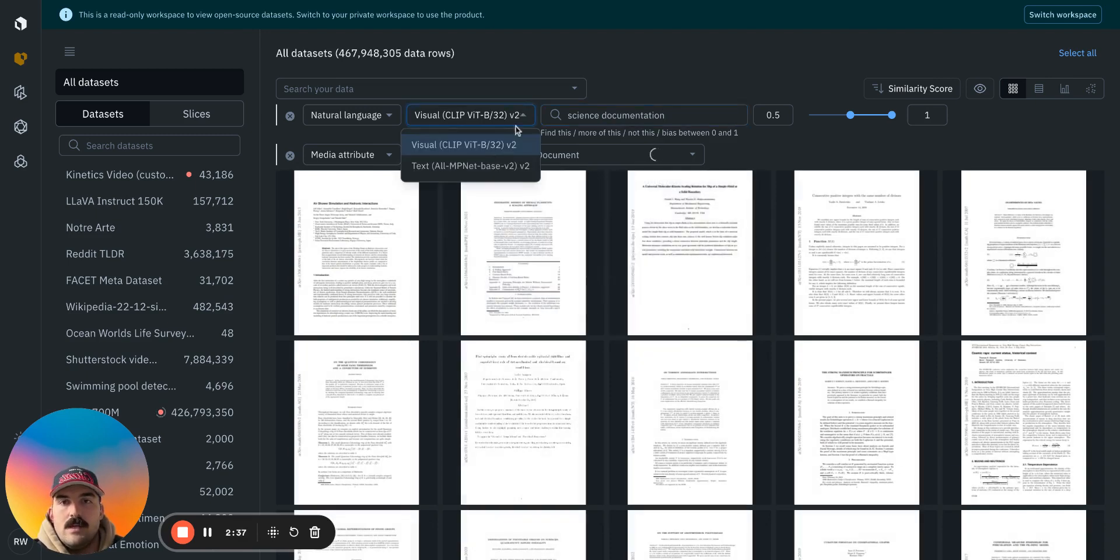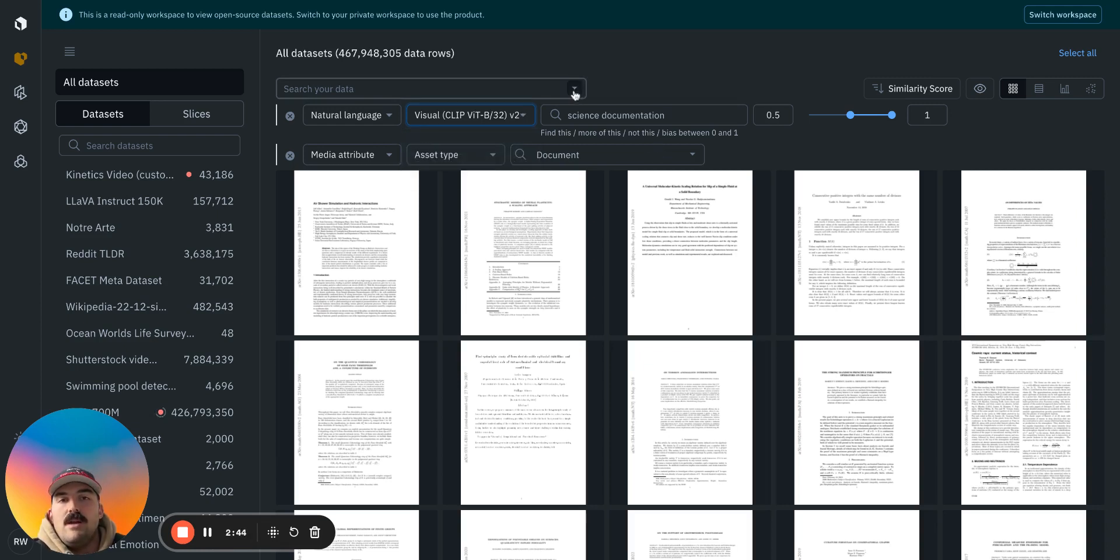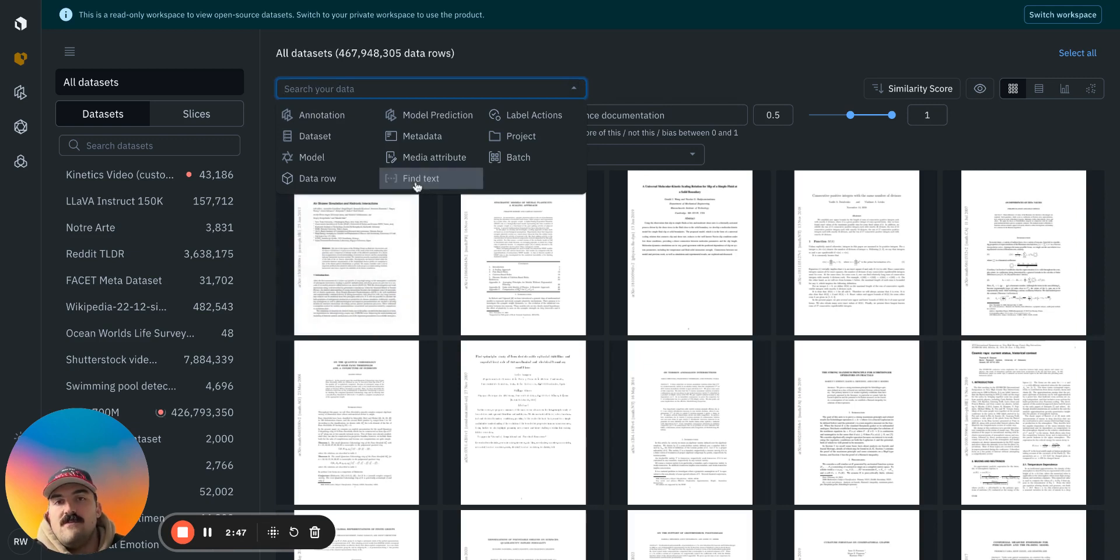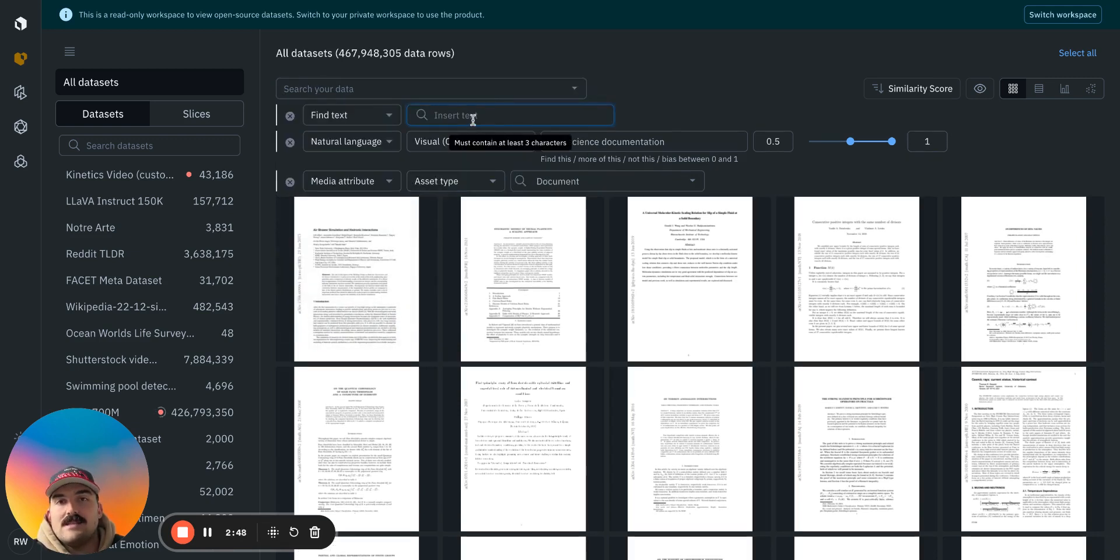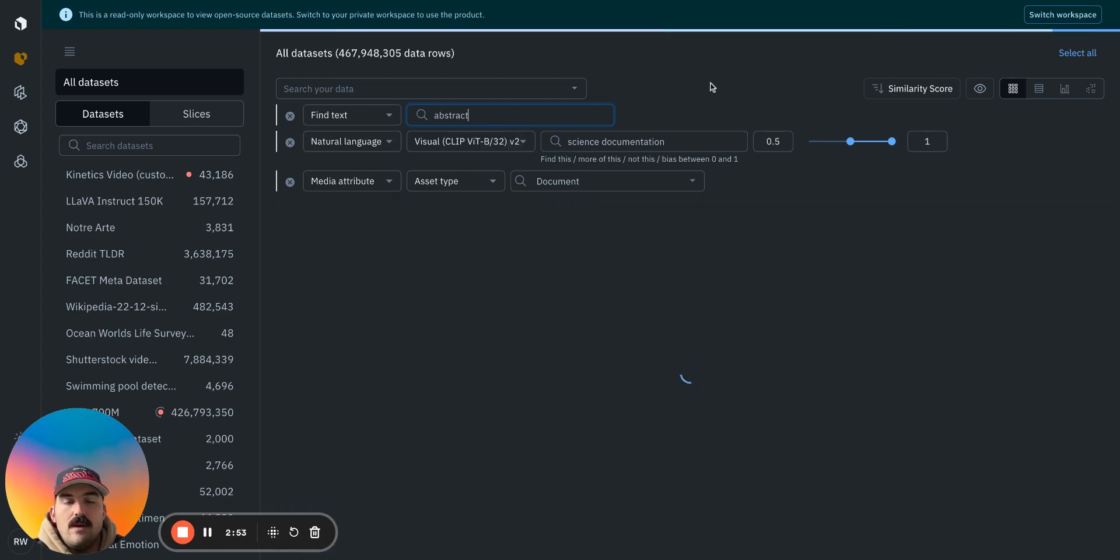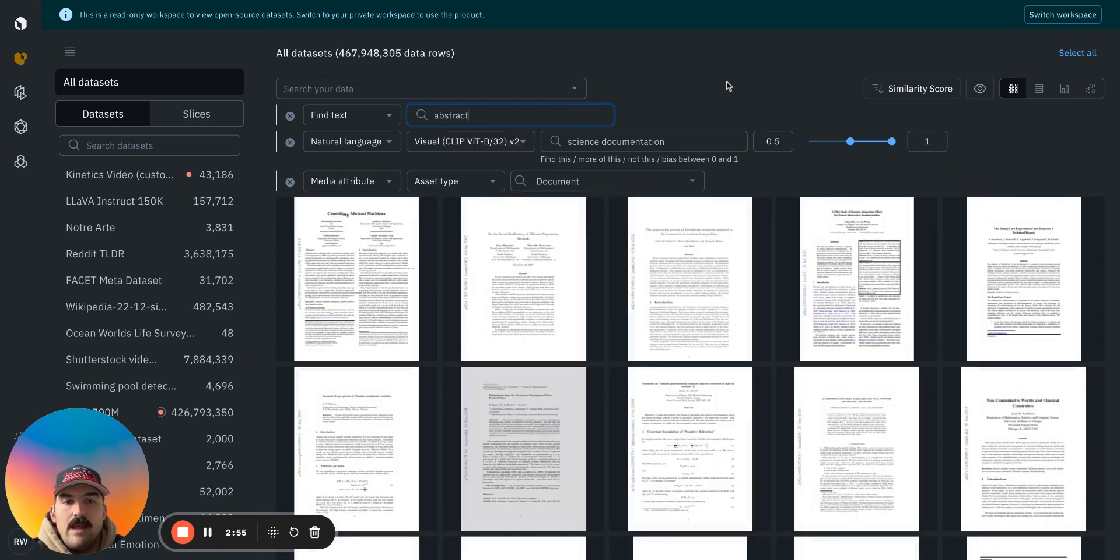And it could pull up all the examples of science documentation. This is also a semantic search. But if you want to do exact word matching, you can also find exact text within these, if we have the text layer to show that there is that abstract there.